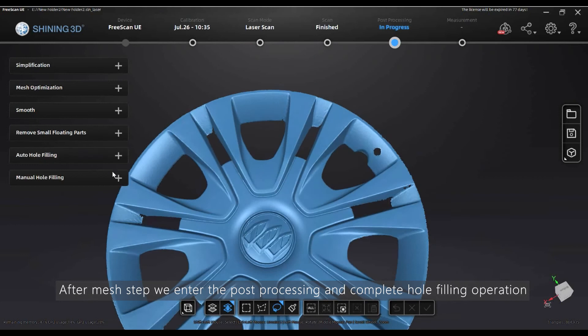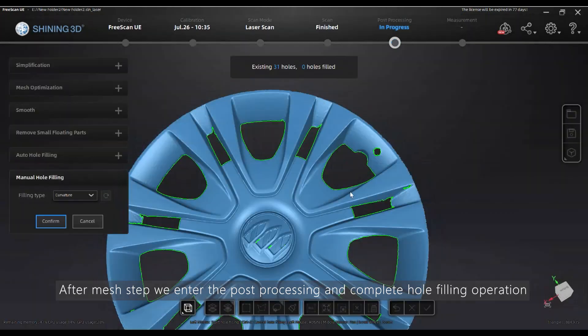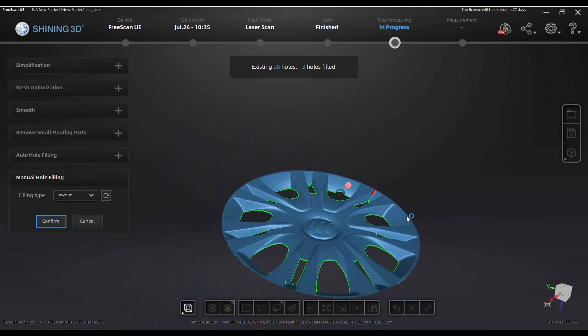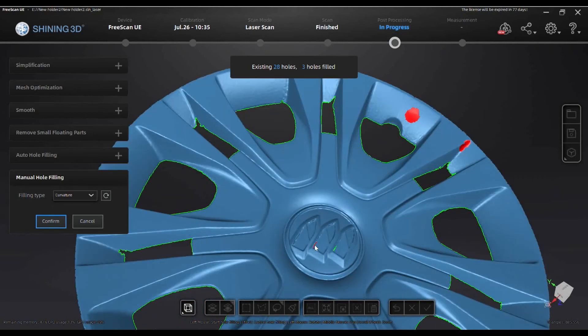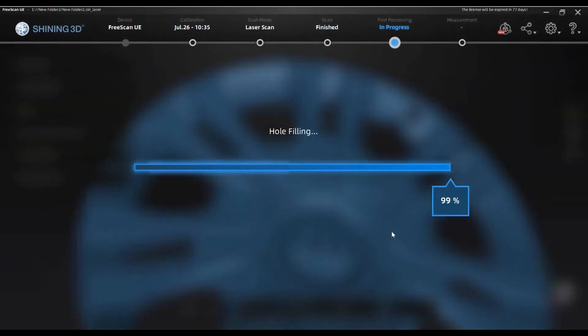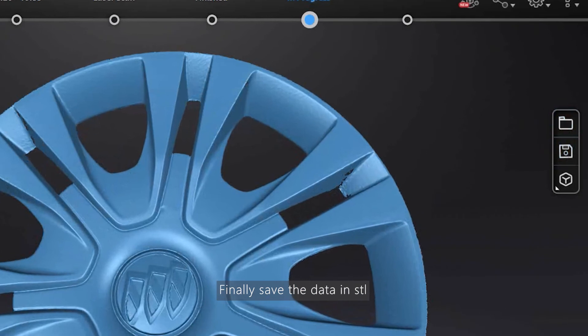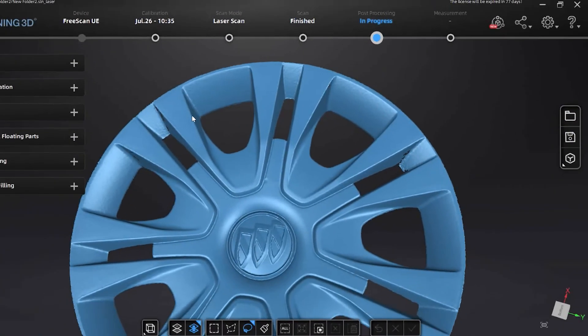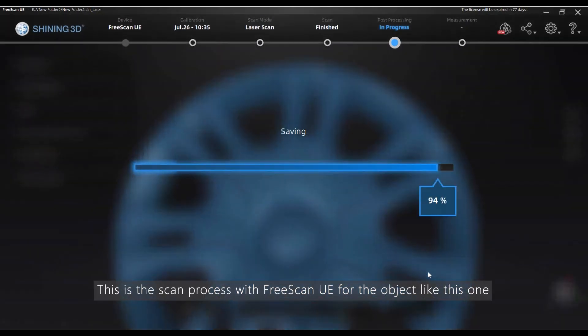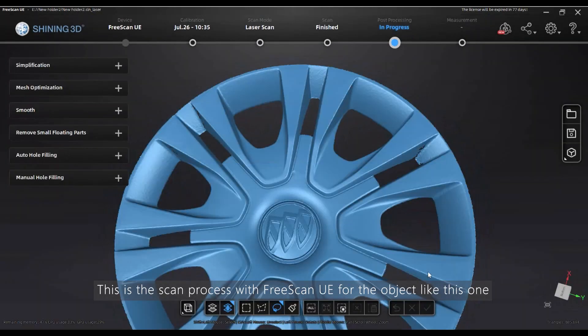After mesh step, we enter the post-processing and complete the hole-filling operation. And finally save the data in STL. This is the scan process with FreeScan UE for the object like this one.